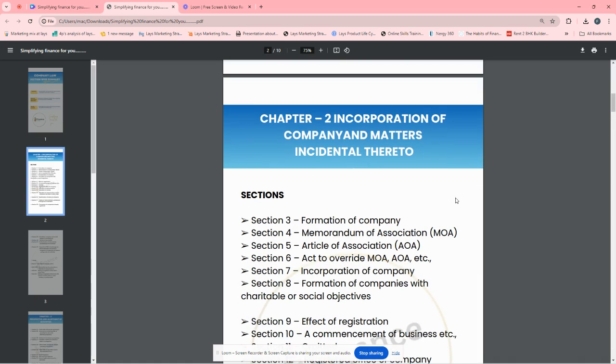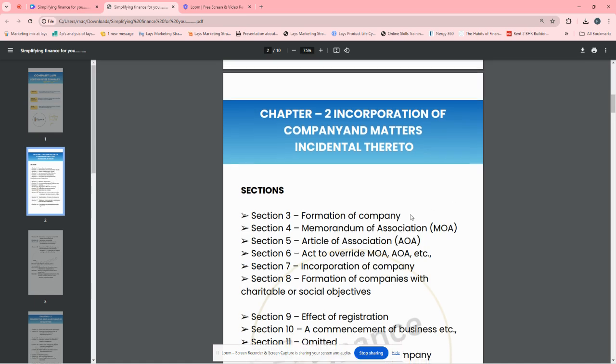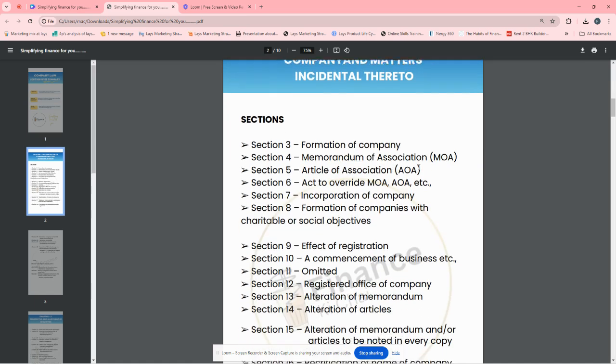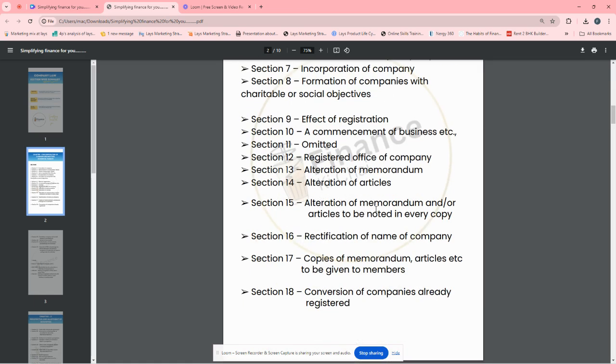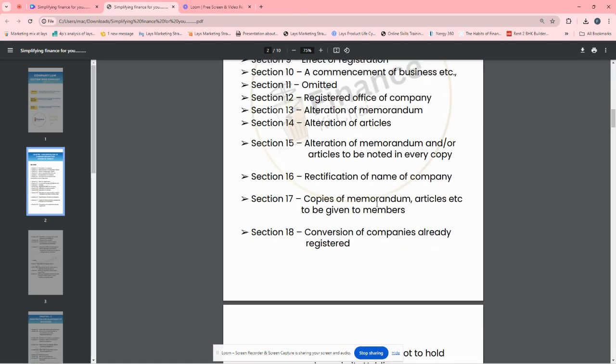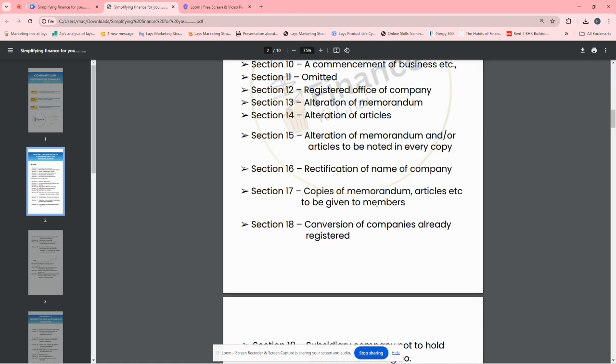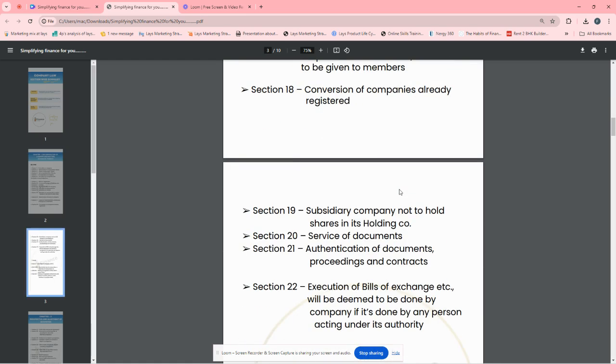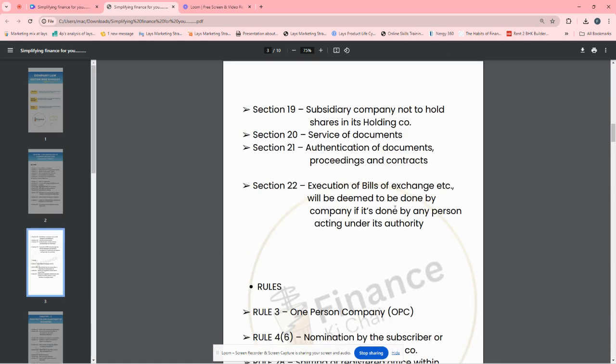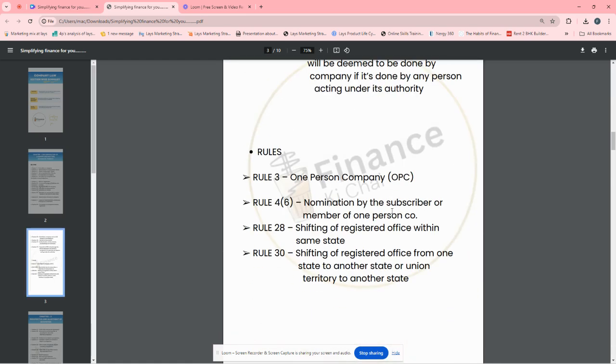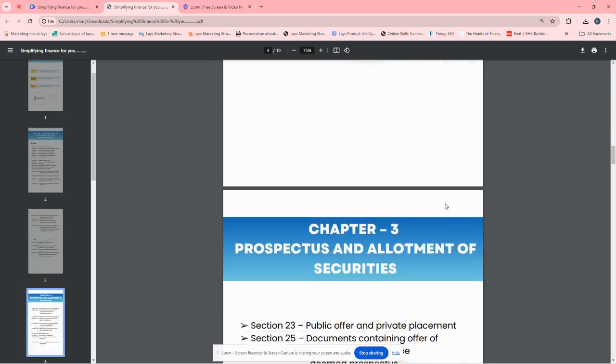Like Chapter 2, Incorporation of Company and Matters Incidental Thereto. Sections on formation of company, memorandum of association, any sections you have mentioned, you can read it. Rules are also written.